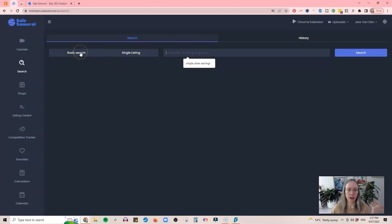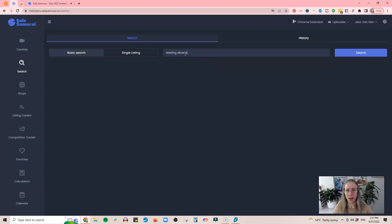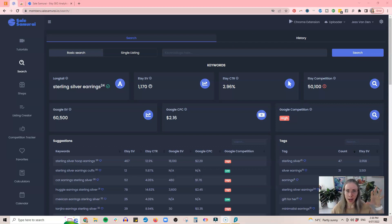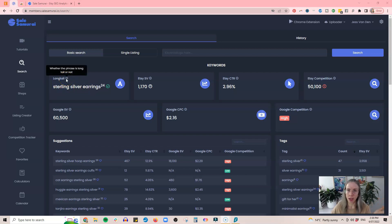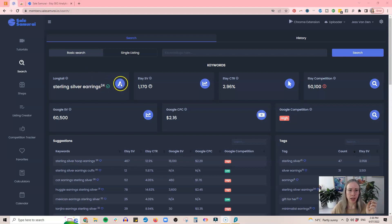Let's start with a basic search. For example, let's say 'sterling silver earrings' because I make a lot of those, and we click on the search button. Once it's had its thinking time — because it's got to go to Etsy and trawl through everything to bring it over here — now we have all the information related to that particular keyword. It shows whether the phrase is a long tail keyword or not, and we've got the Etsy search volume: 1,170.